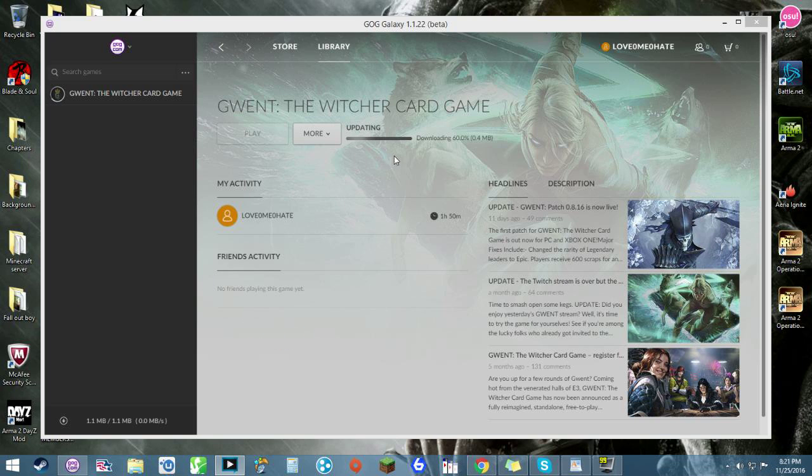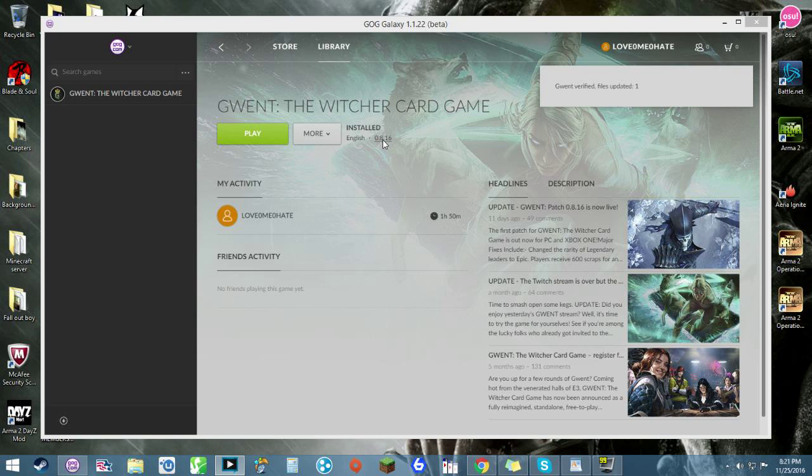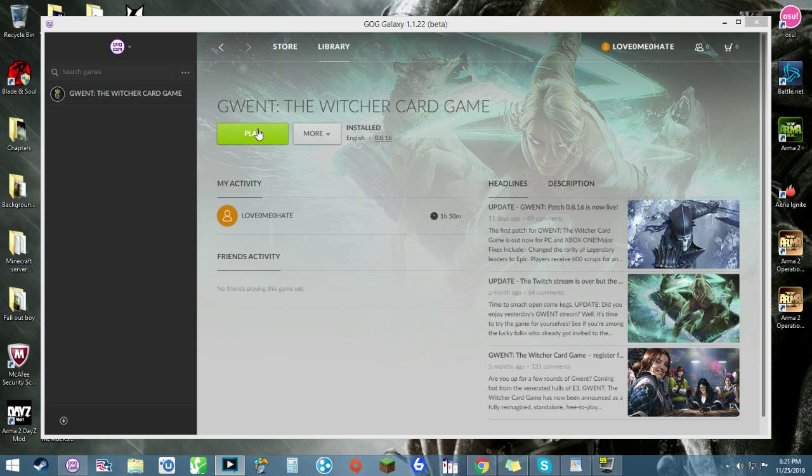Alright, so after it gets the file list, it'll start to update and patch anything that it was missing in the first installation. Which is good, it means that it missed something in the first installation, and now it should have everything it needs to run the game. So let's give it a test now and see if it's working.